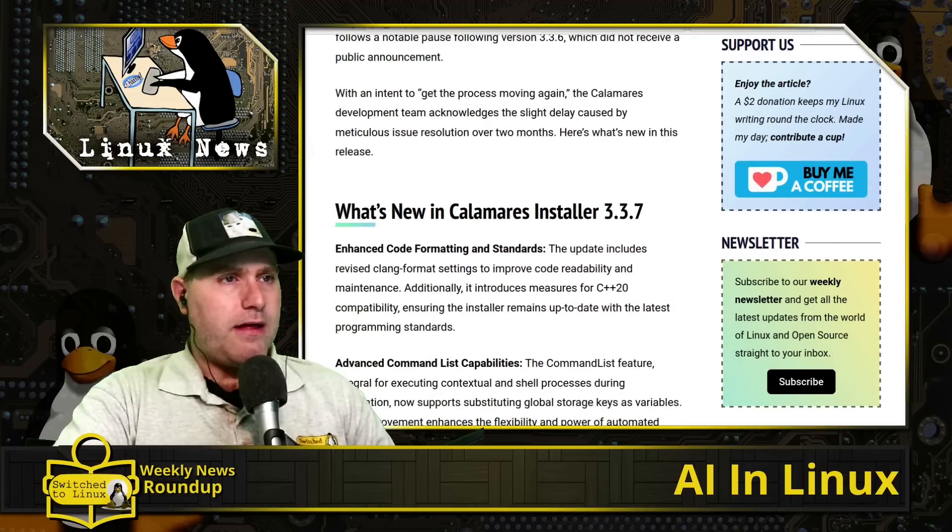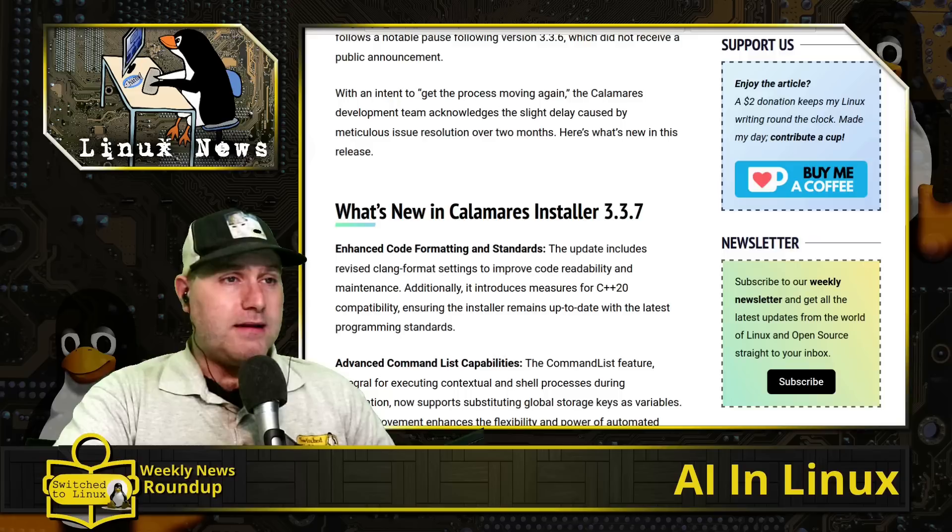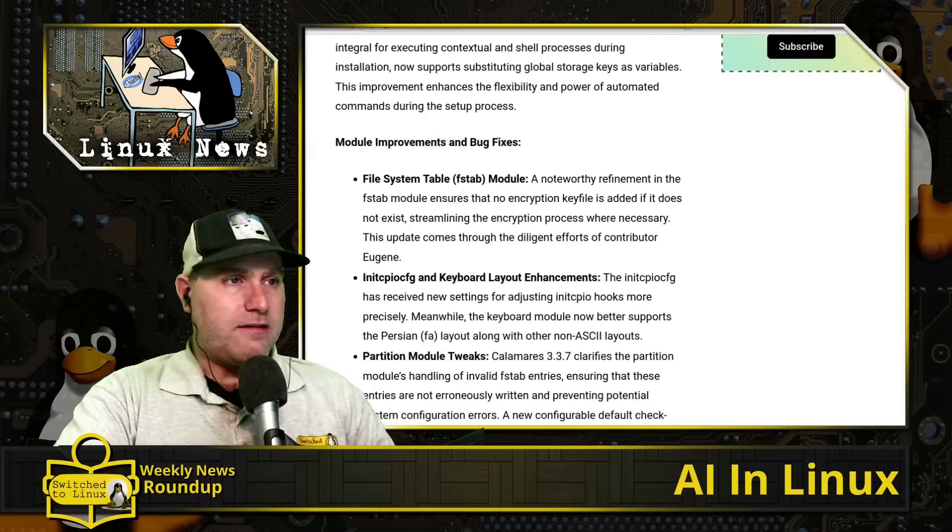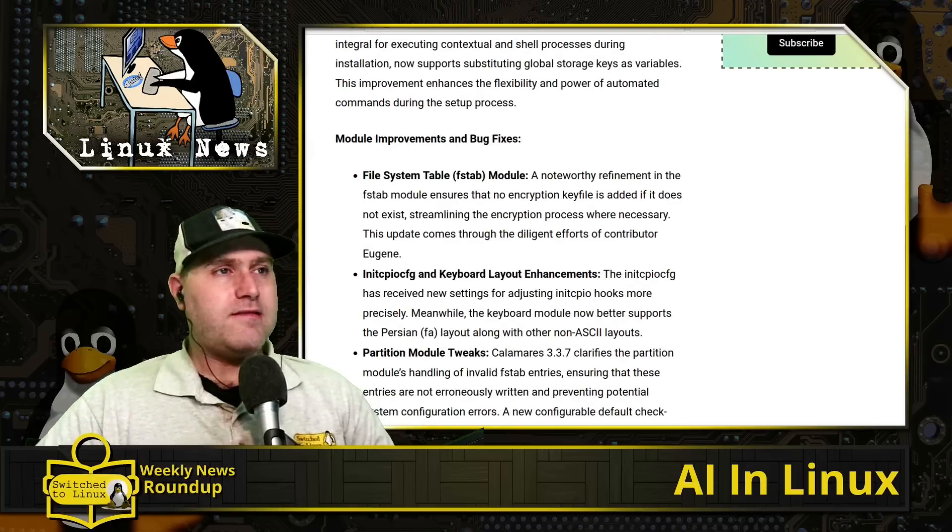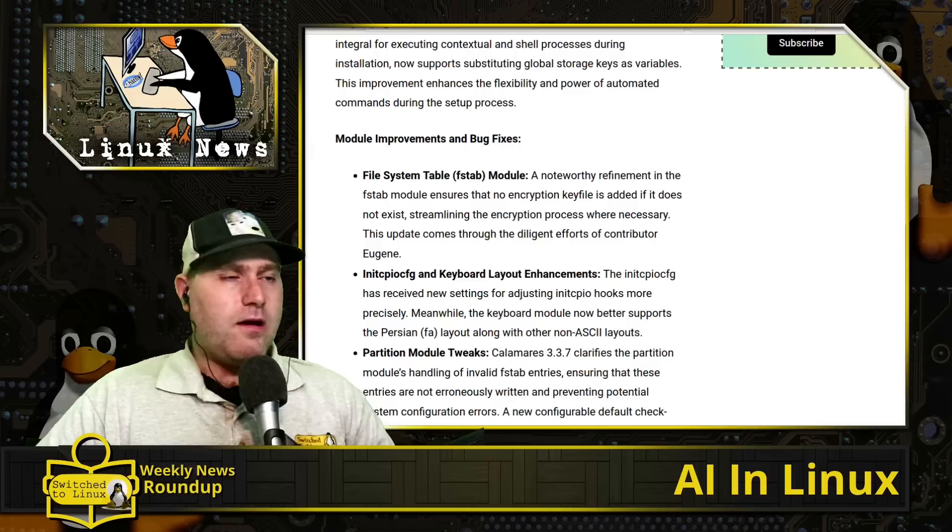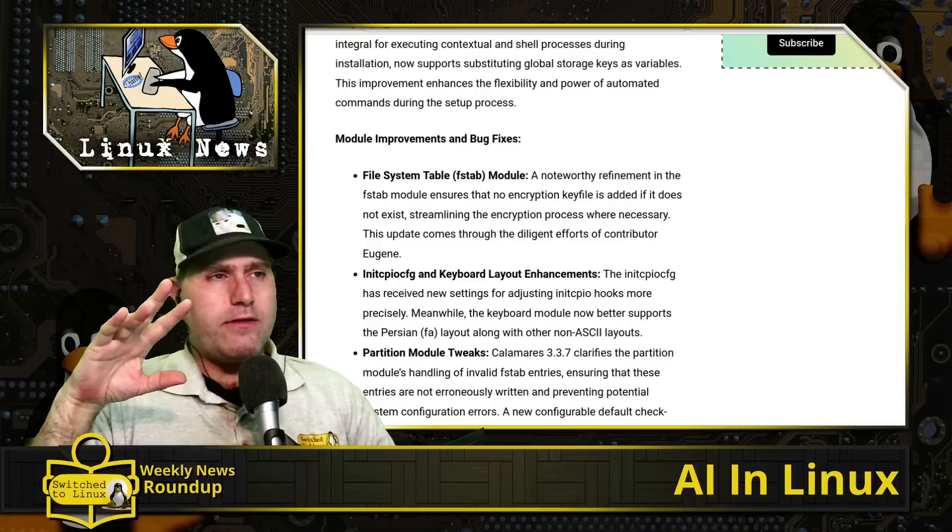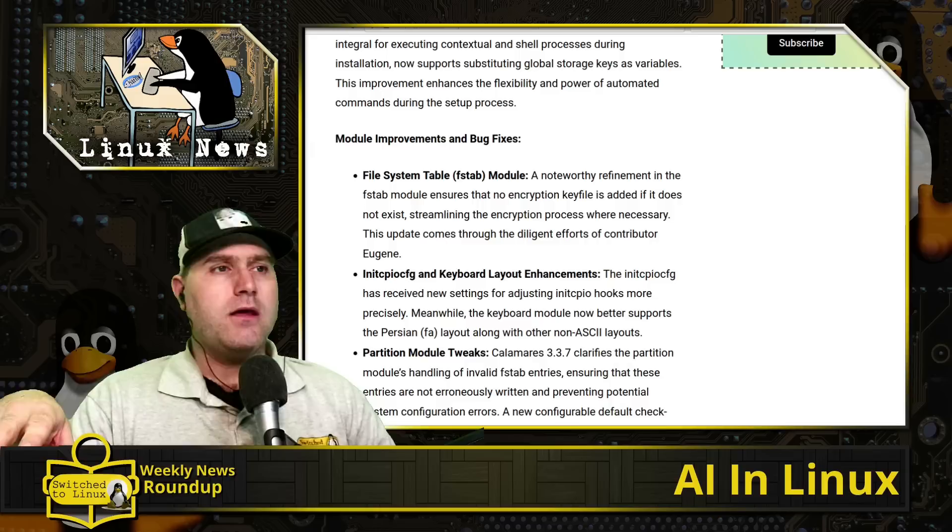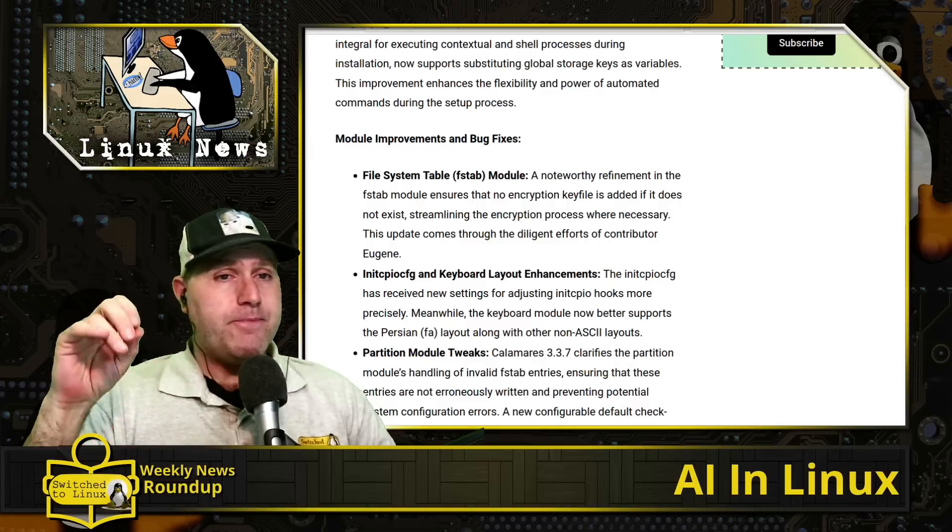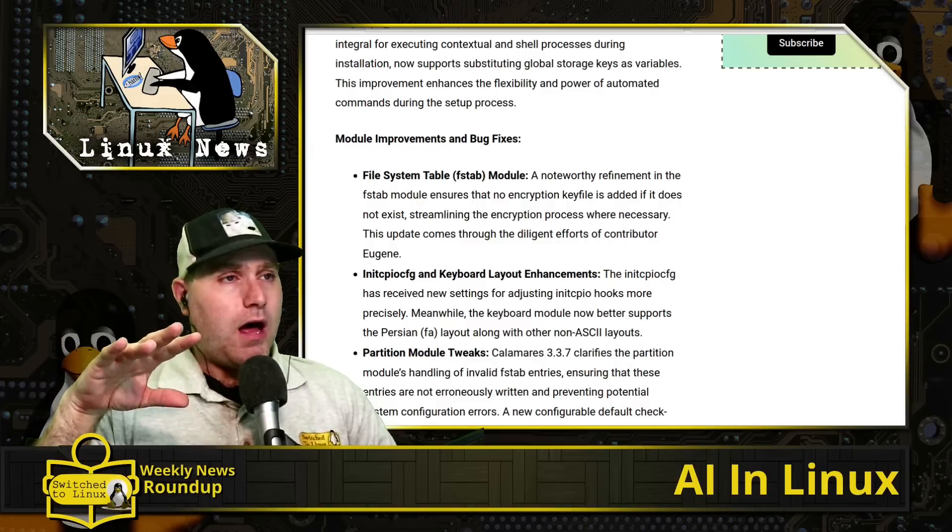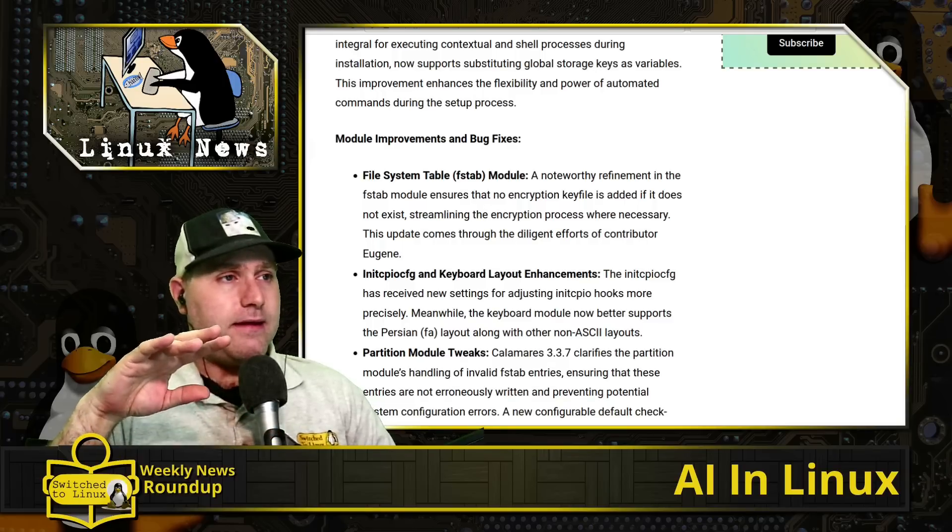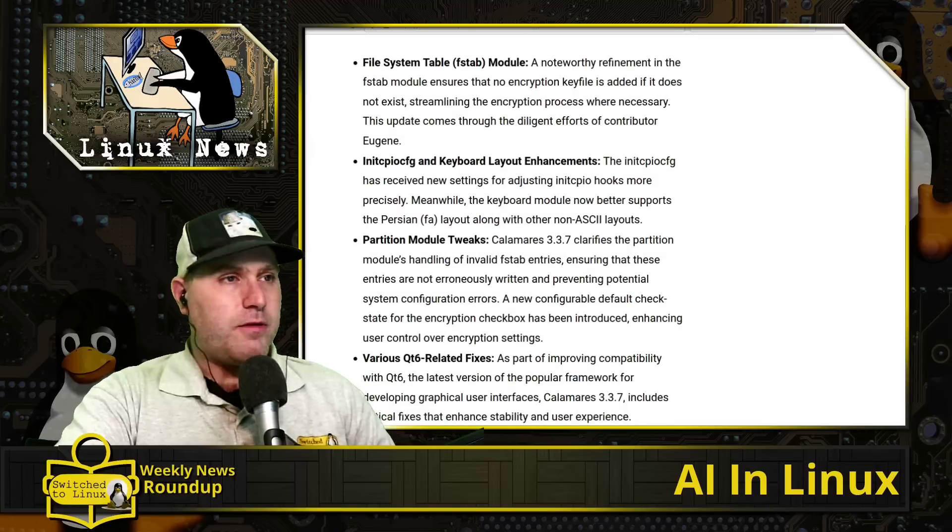I think the biggest major change here, they just enhanced the coding for C++ 20 to keep up to date with coding standards and they did a list of extra features. Here's some of the things they fixed: the fstab module had a bug where even if you didn't do encryption it still created a directory for an encryption key, which it shouldn't do. That has been fixed and rolled out, and they fixed a few of the things on layouts, partition module tweaks, and various Qt6 related fixes.